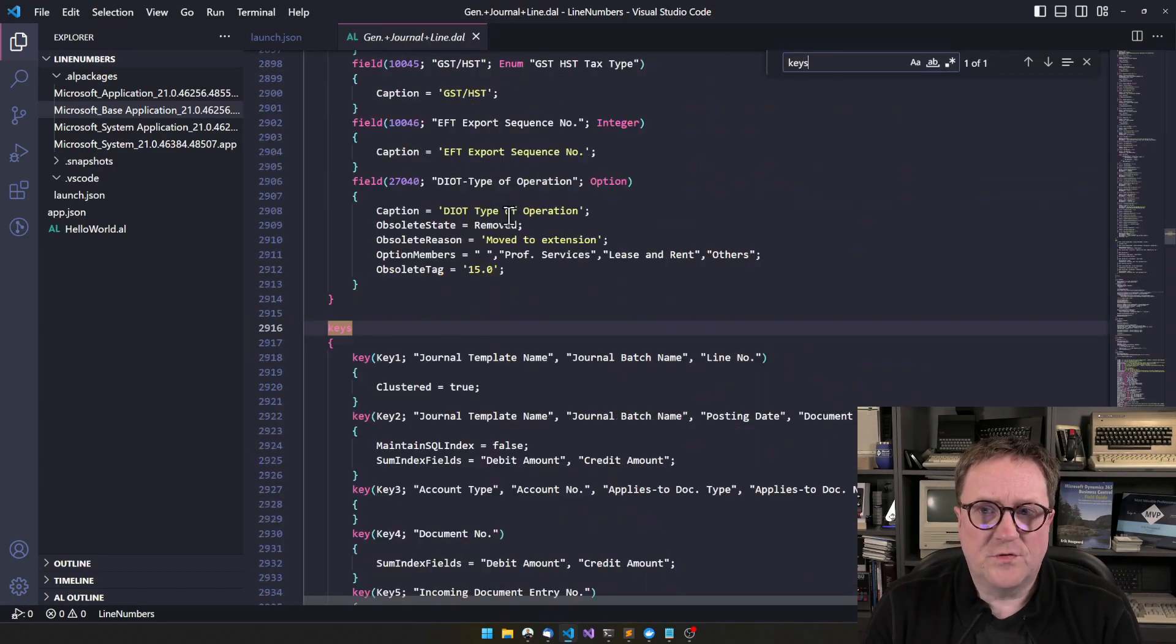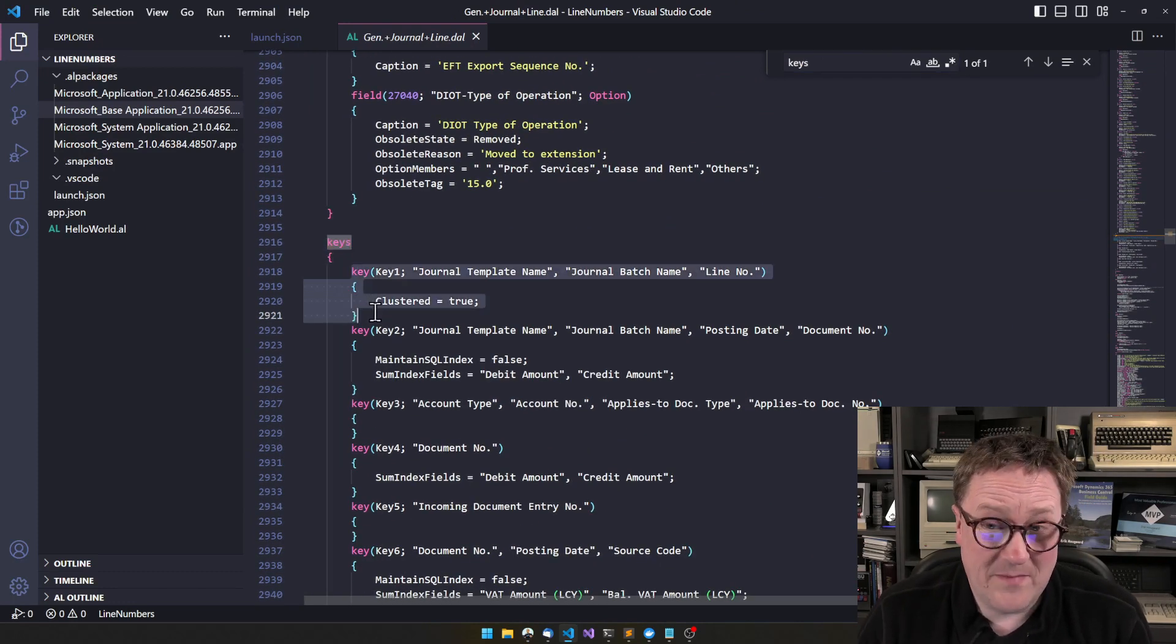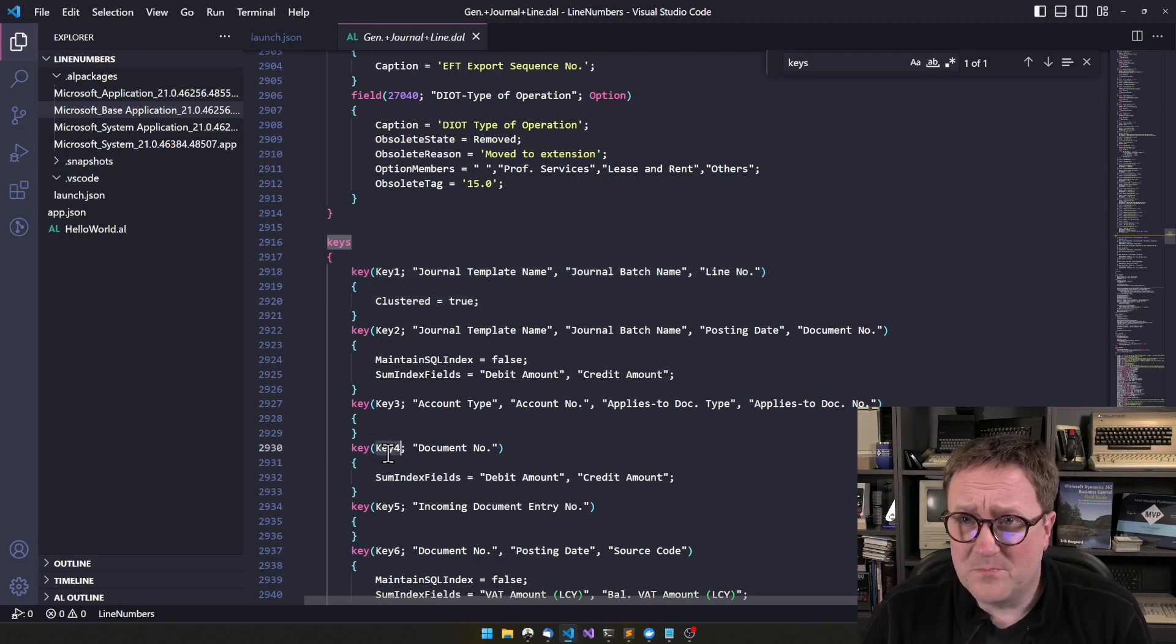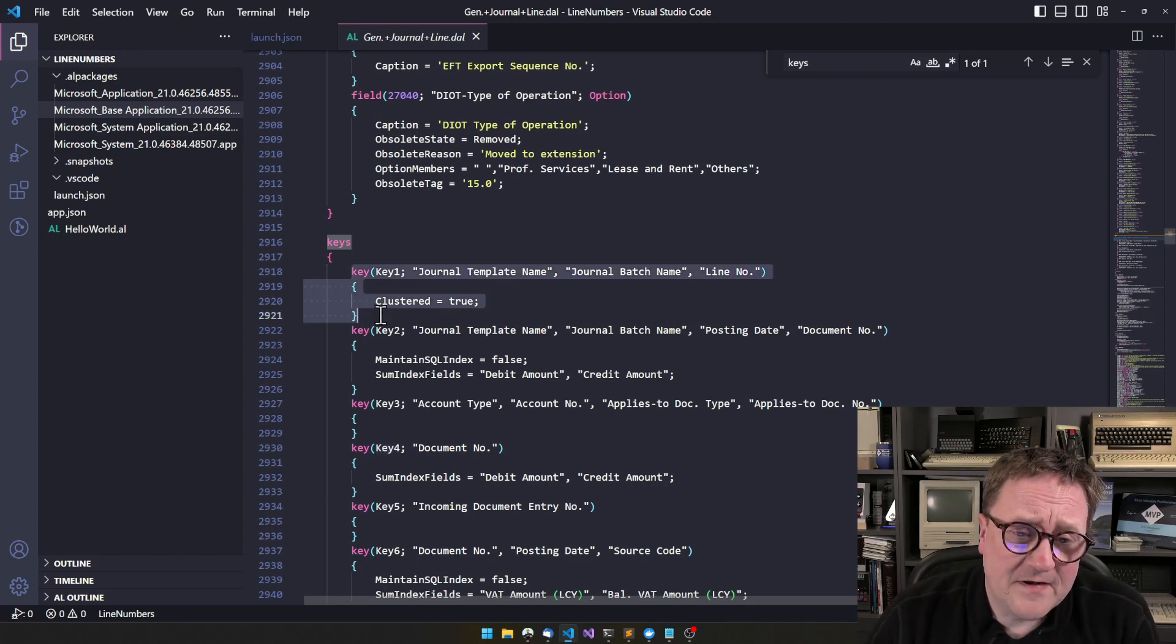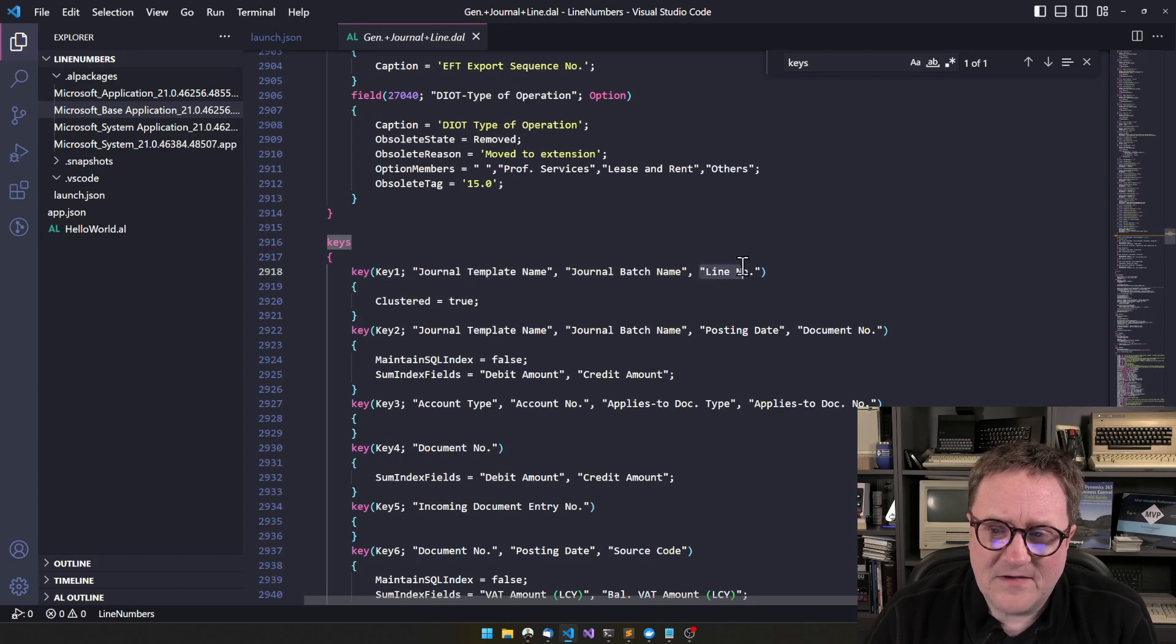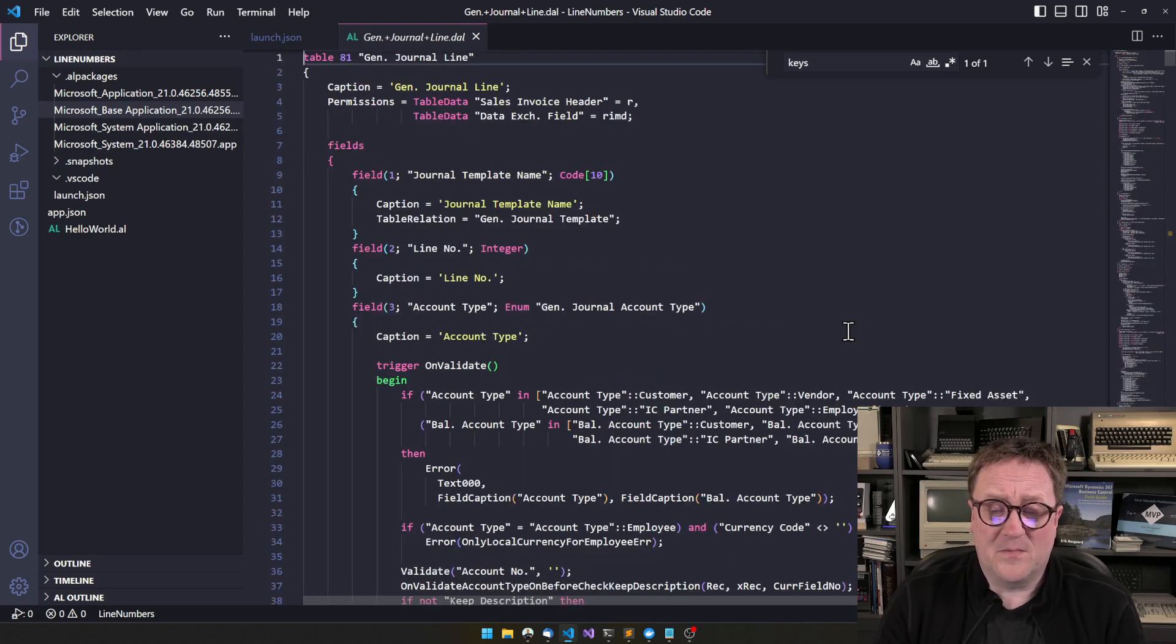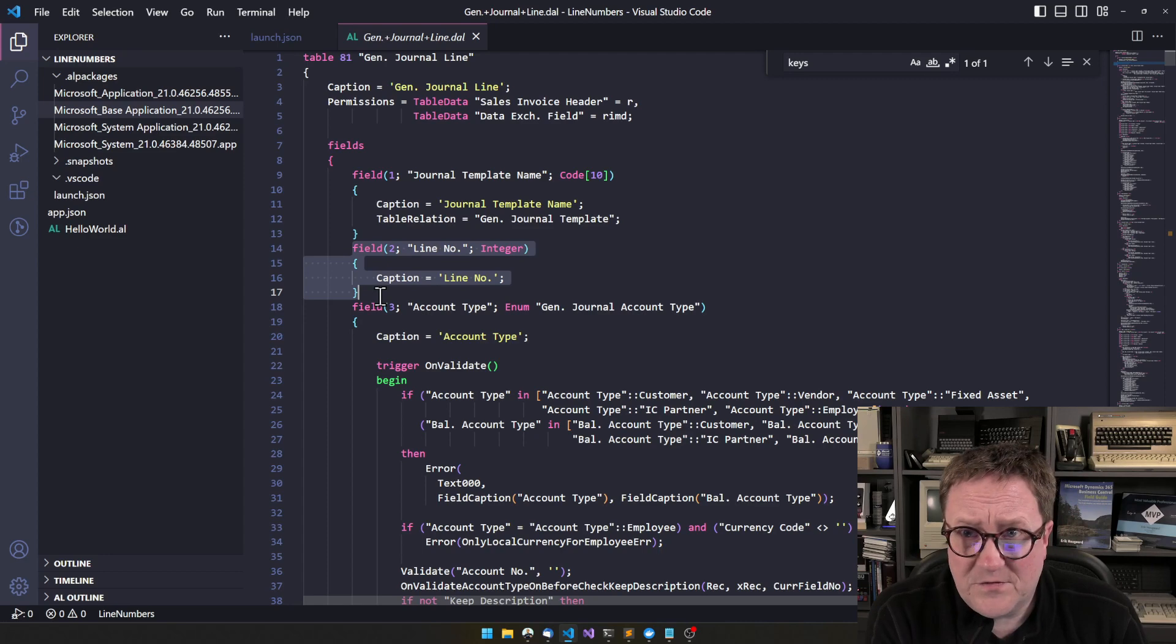And let's go to keys. So we can see that the primary key, so the first key listed is always the primary key. You know, if you name this one PK or primary, whatever. The first one listed, that is the primary key. And we can see that the last entry, the last field in the primary key is called line number. And if we go up and look, we can see line number is here, and line number is an integer.